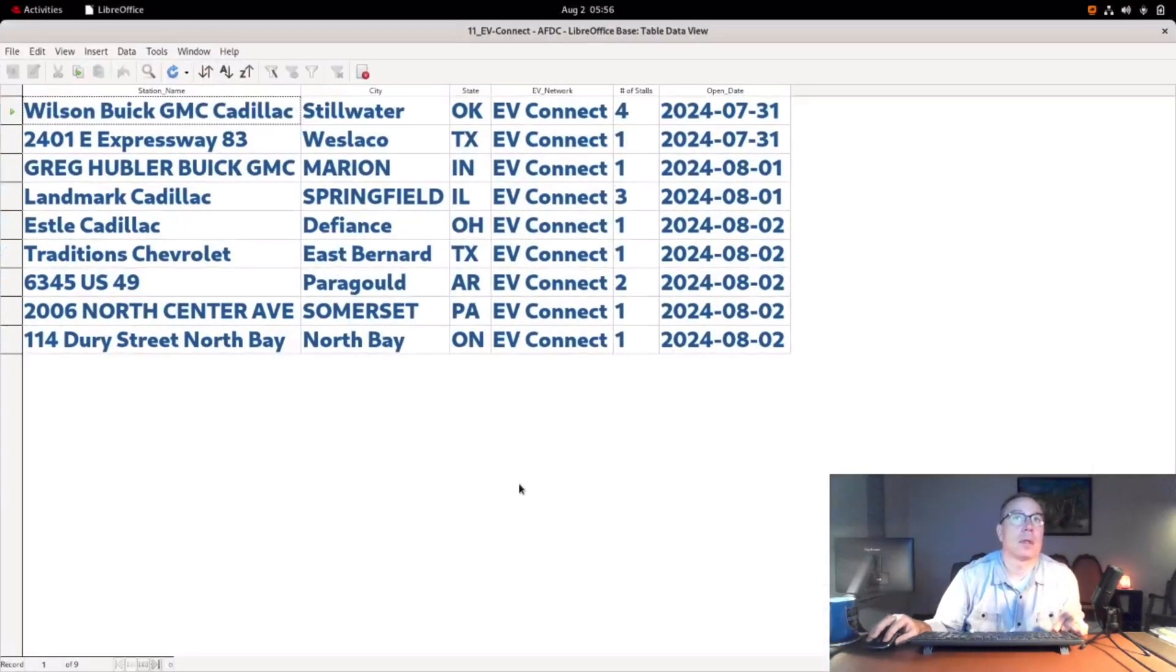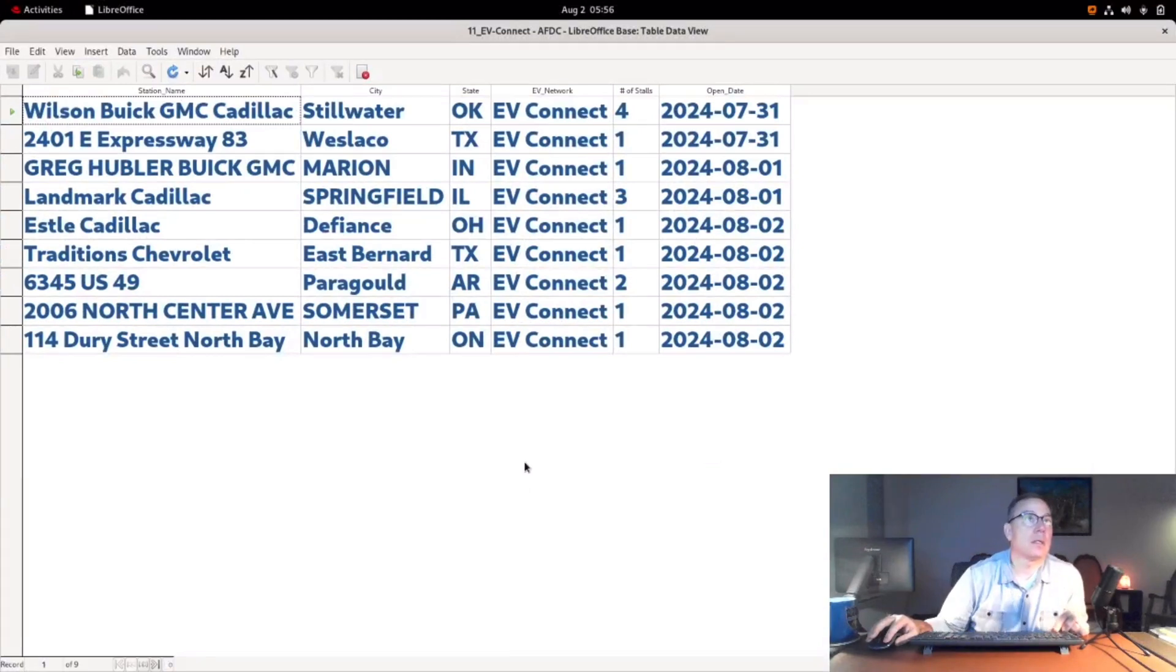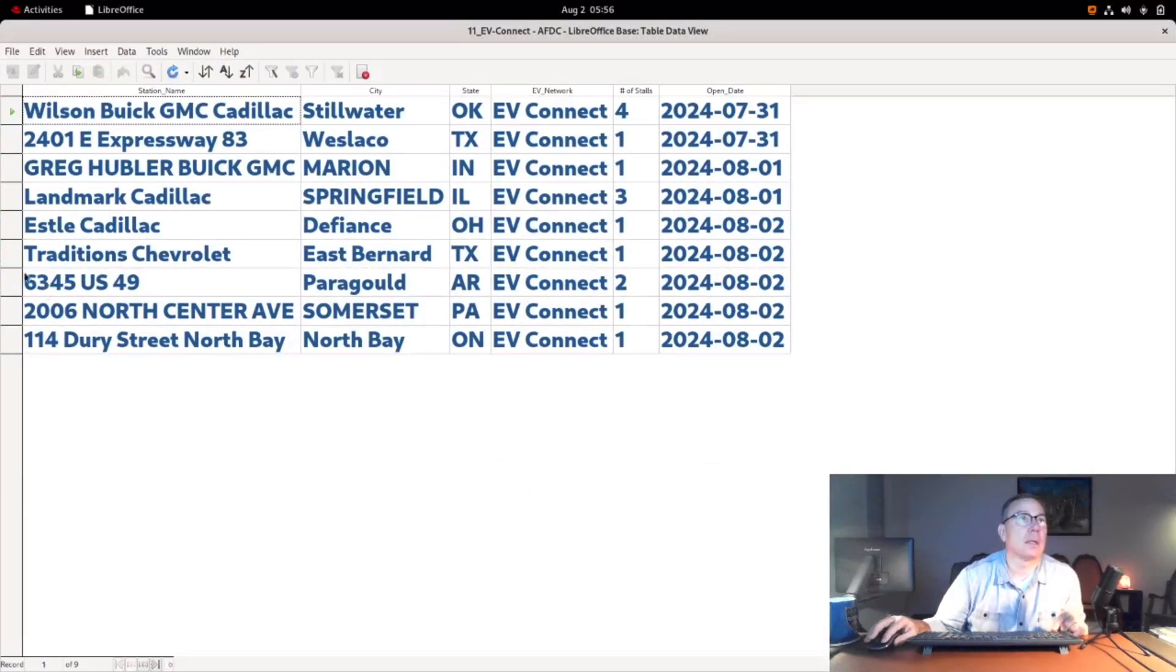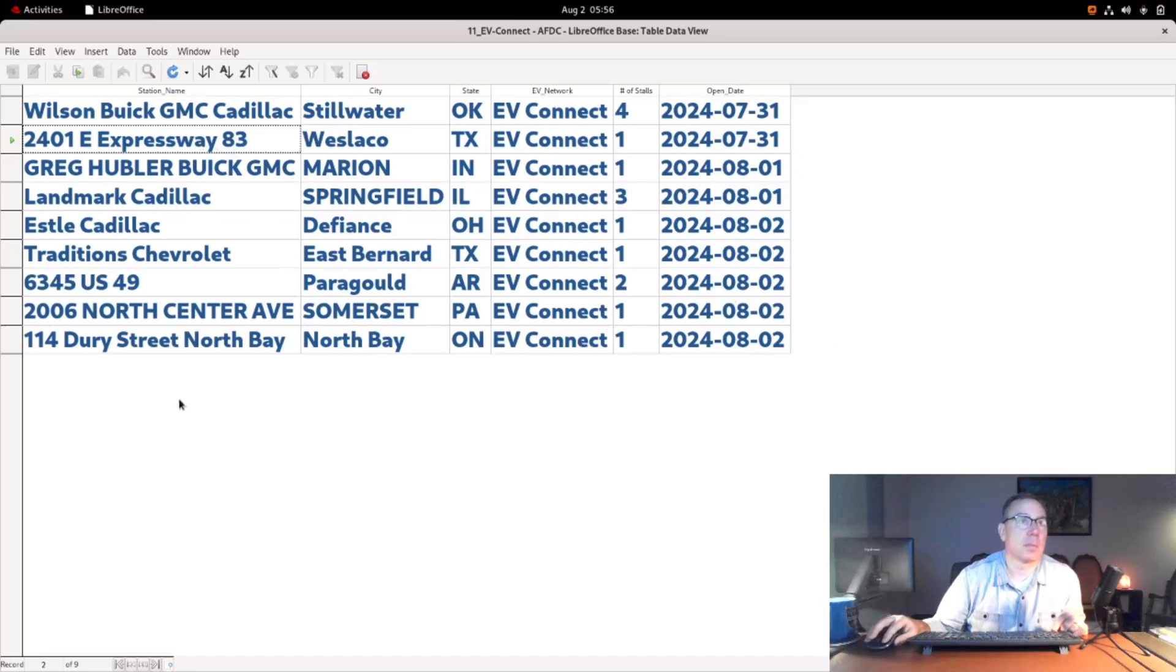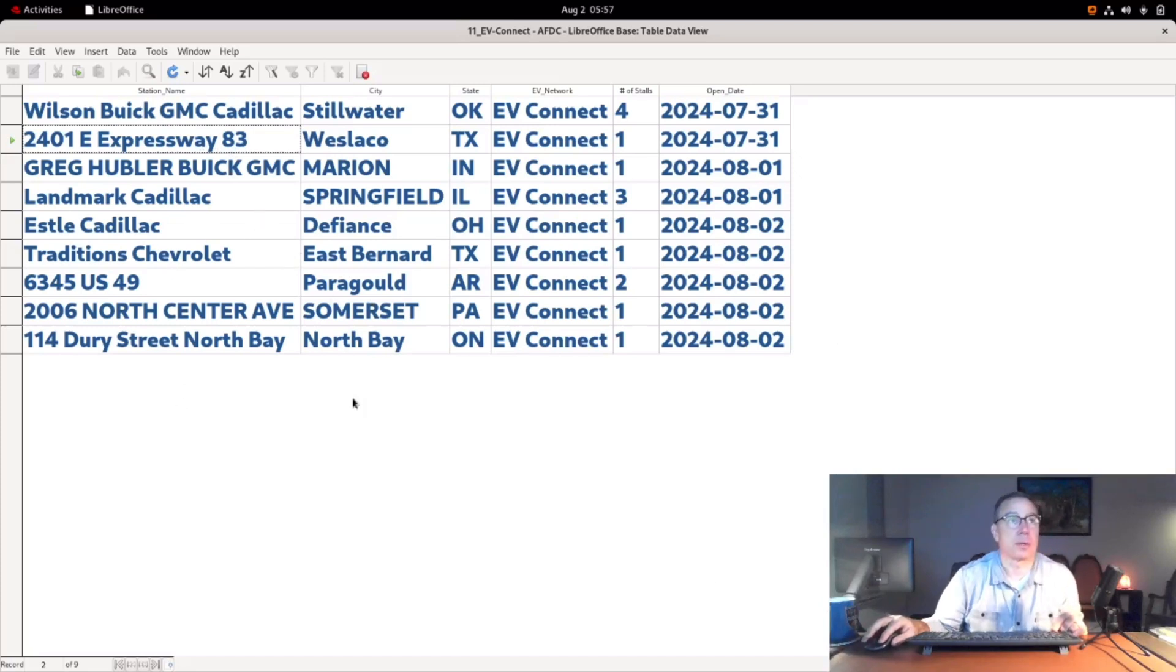They did nine additional stations. It looks like all at car dealerships. Assuming that this one and this one are car dealerships, that seems to be their bread and butter. If you look, mostly GM-branded car dealerships.